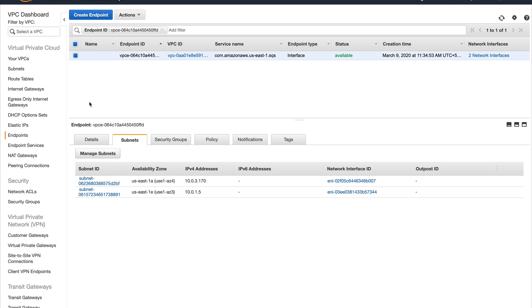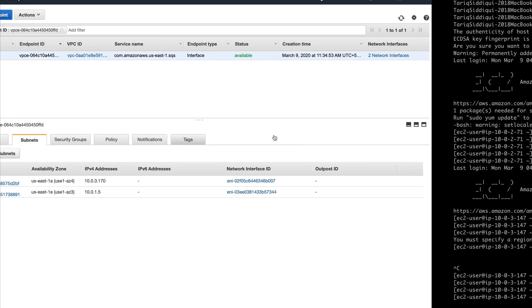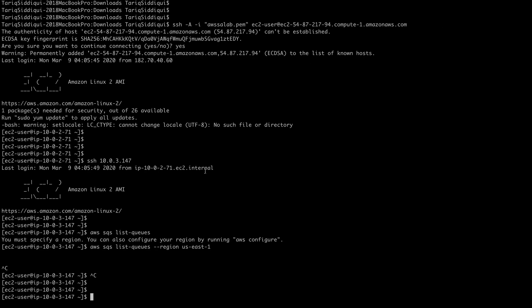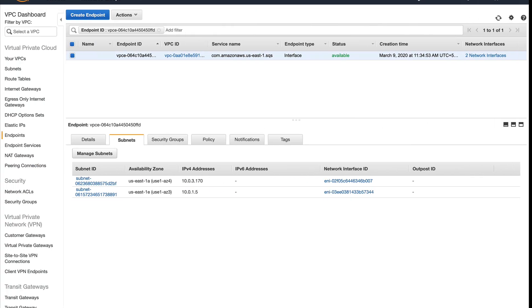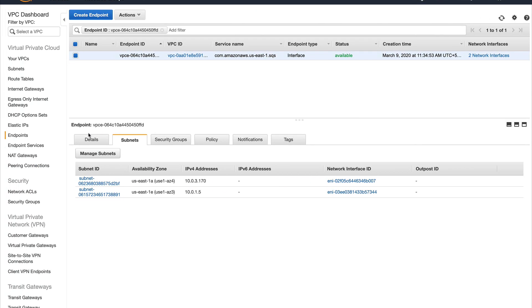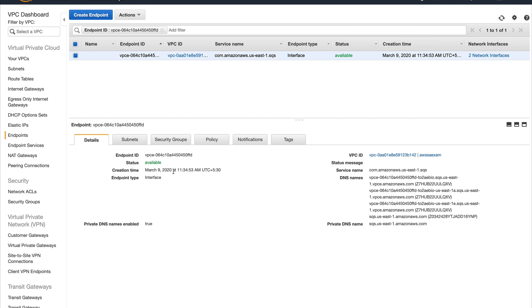This is probably created now. Let's go back to the EC2 instance, clear the screen. I'll run the same command but this time what I'm going to do is give it another parameter called endpoint-url and it will be an HTTPS URL. The URL I'm going to get from the details, so I'm going to copy one of these DNS names.